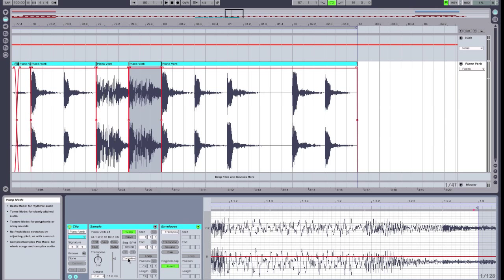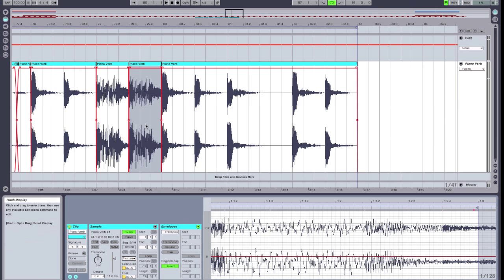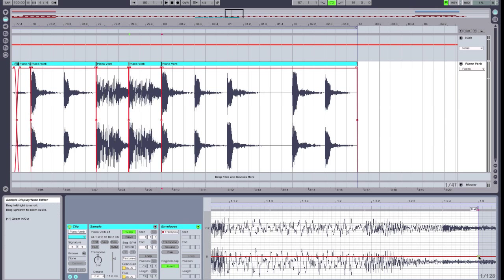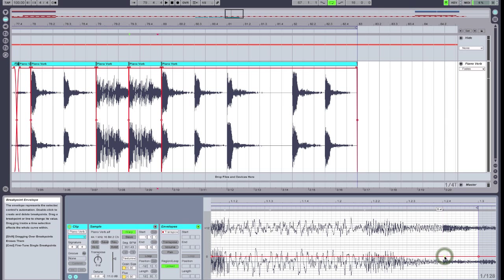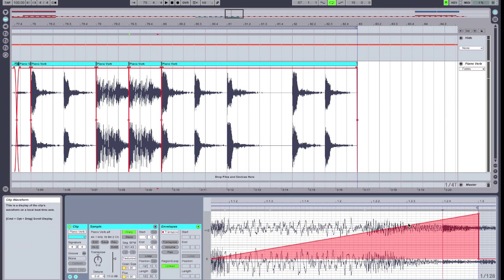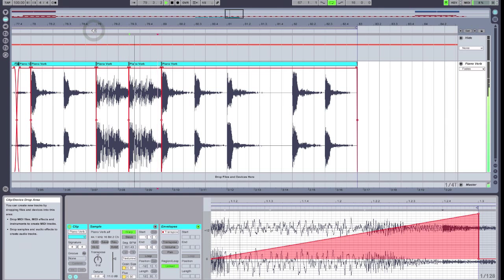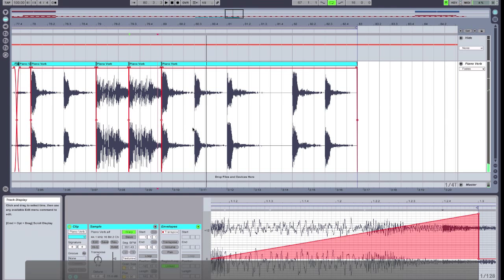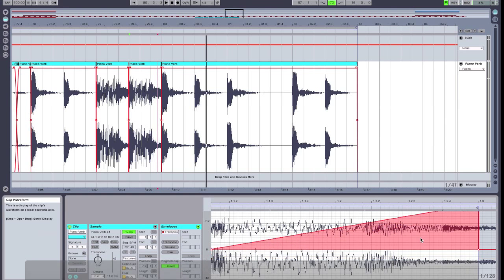We're going to change the warp mode to Texture, which gives us a couple of different options, and I like the sound of it on this style of effect a little bit better. Now we're going to click on Transpose and make sure the Transpose envelope is selected. We're going to double click to add automated points. I want this to wildly transpose up while the sample is playing, so I'm going to pitch this up by 19 semitones. Sounds pretty extreme, which is exactly what we're looking for.